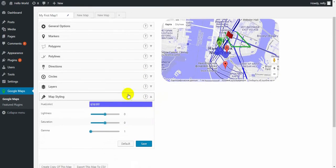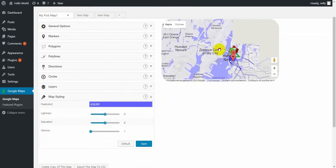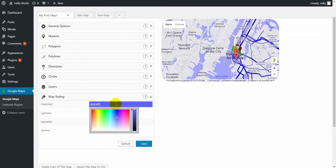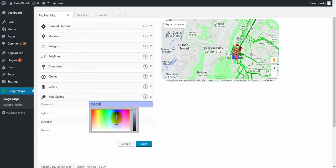And the last one is map styling. With the map styling you can add some color on the map. Here you can see.